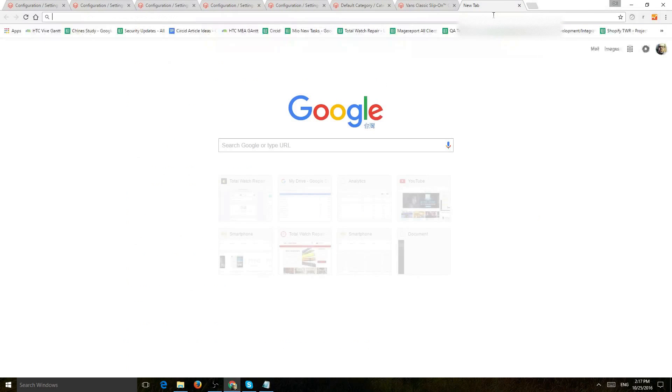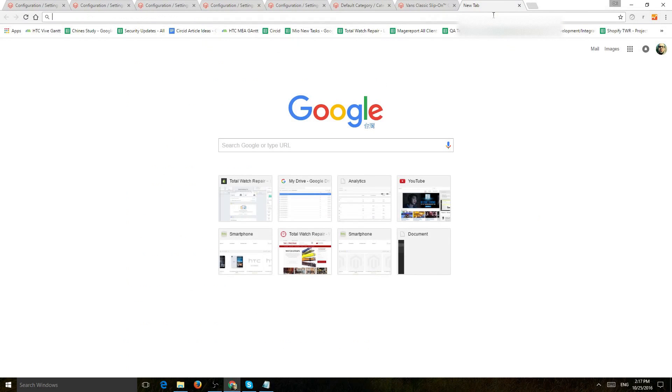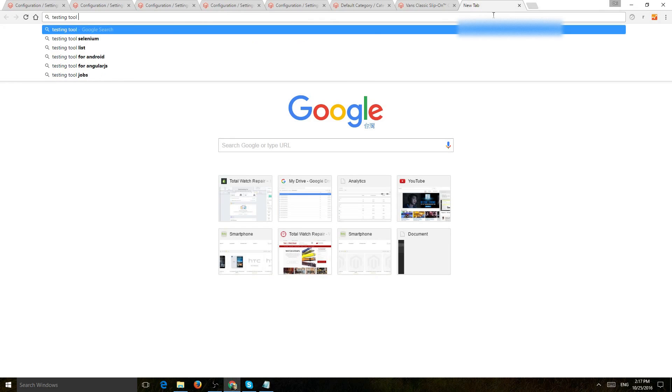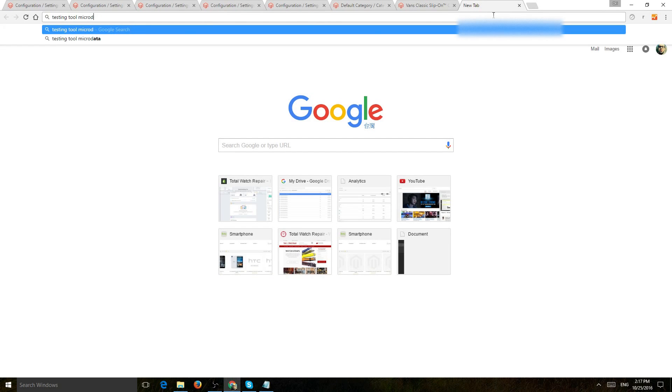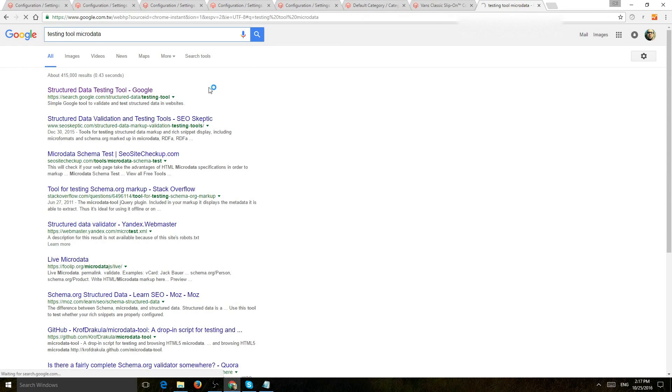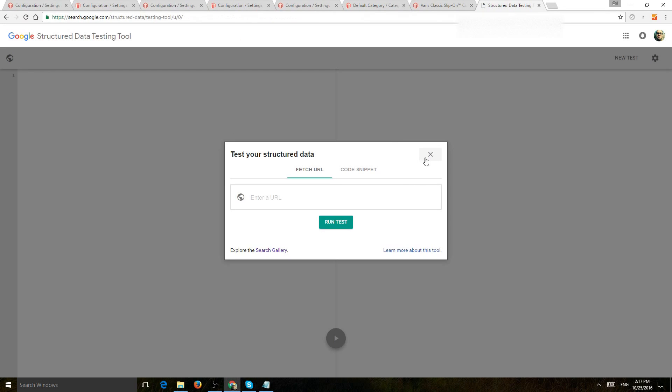And then you also want to basically go and use the testing tool, microdata, and test it out. So you want to test out how your page is, how your HTML shows it. So you're going to go to this tool, search Google, structure data, put in your URL, and make sure that you have the correct microdata set up.